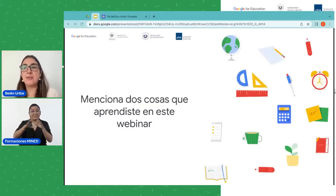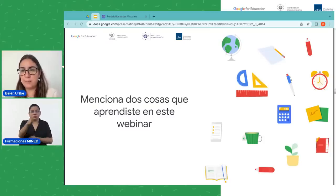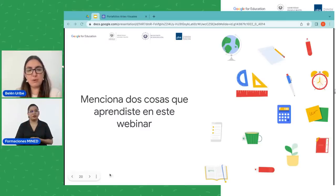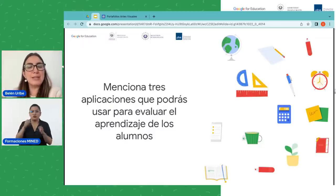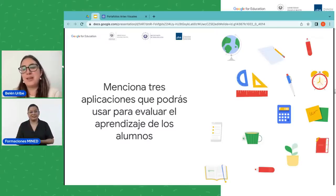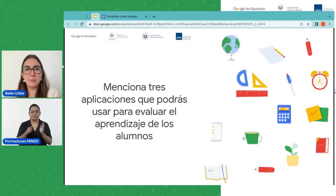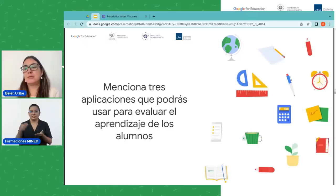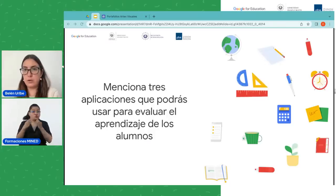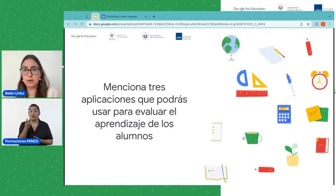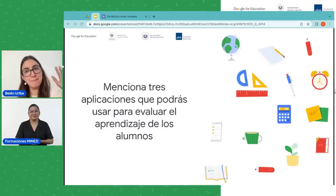Ya estoy viendo agradecimientos por la sesión — el agradecimiento es para ustedes, muchas gracias por estar aquí presentes, por estar atentos y atentas, por todas sus respuestas. Tenía otra pregunta pero en realidad ya está respondida: mencionen tres aplicaciones que podrán usar para evaluar el aprendizaje de los alumnos, pero sus respuestas ya han mencionado bastantes herramientas. Nos vemos en otra sesión; recuerden que mañana no hay sesión, continuamos el jueves y el viernes finalizamos. Gracias por la atención y la participación durante todas las sesiones. ¡Que tengan un excelente día, adiós!